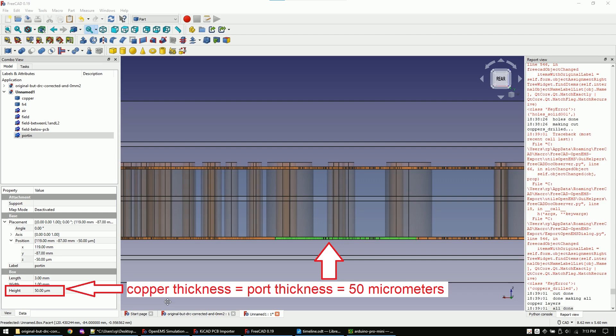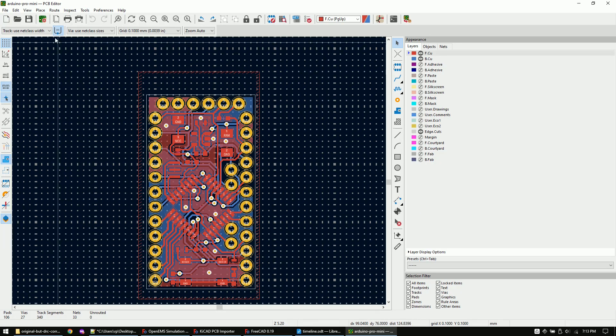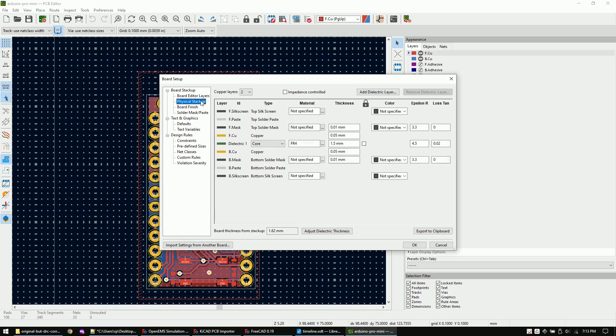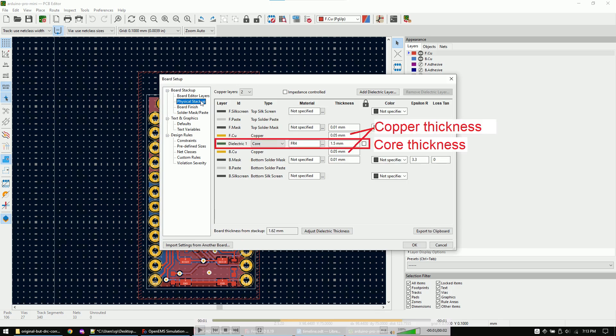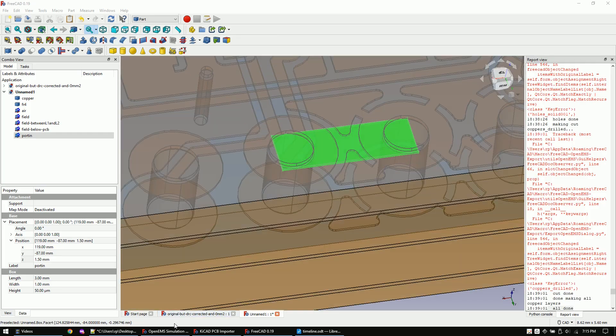You can change the copper and PCB thickness in KiCad like this. The import tool will import the PCB based on the layer stack information of the KiCad file. We are now done with our component placement.